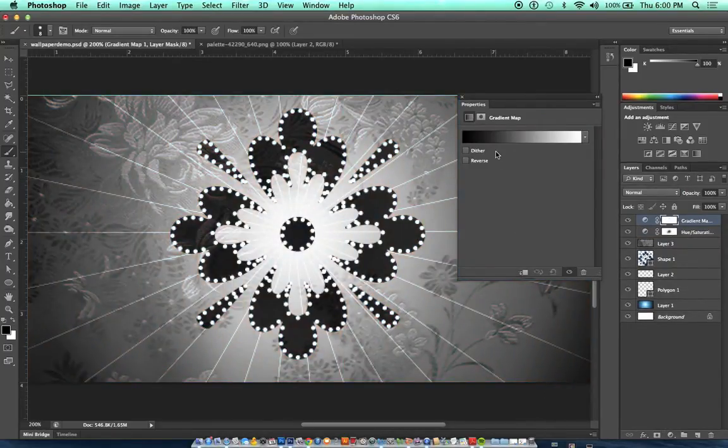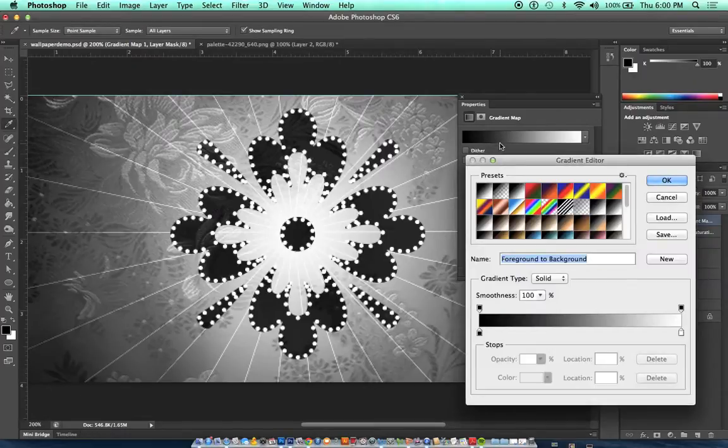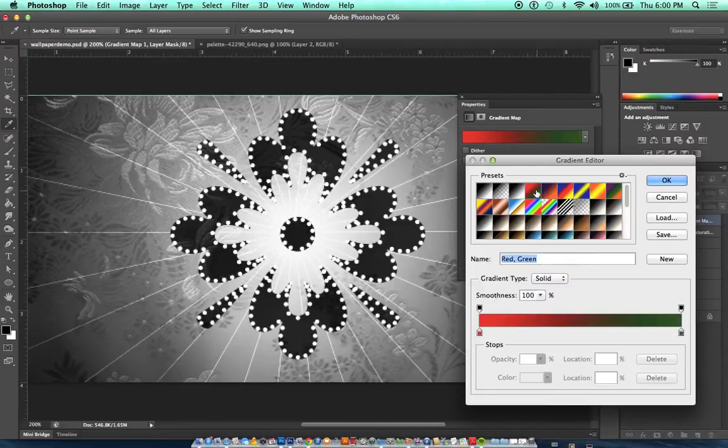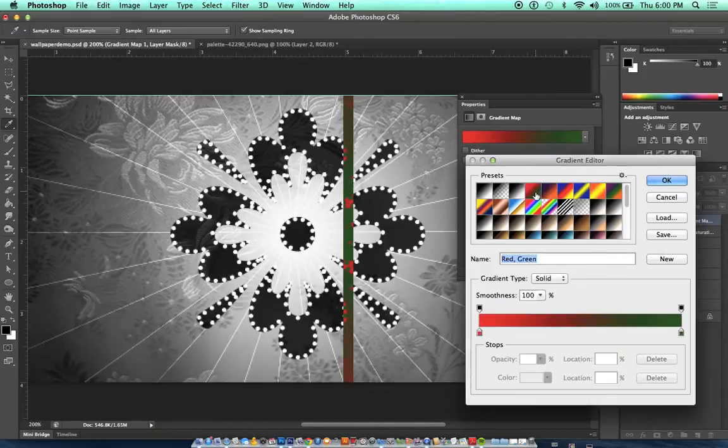And now I'm going to choose, on my gradient, two colors that are opposite ends of the color wheel. So let's pick red and green so we can make a complementary color scheme.